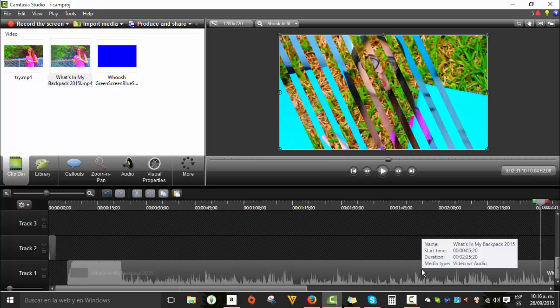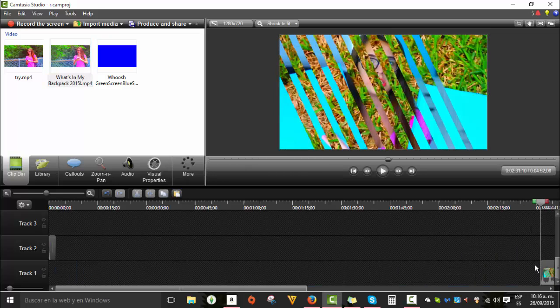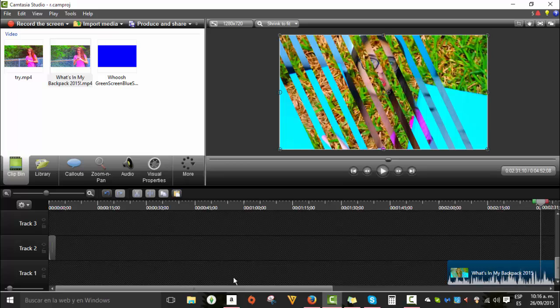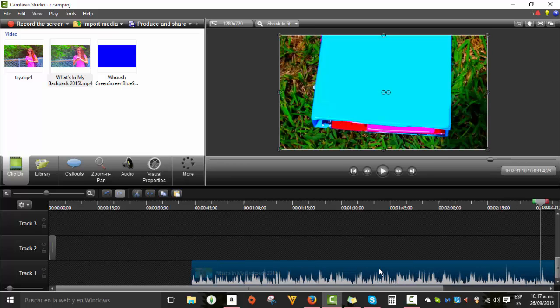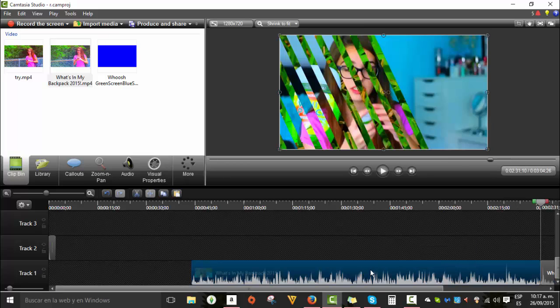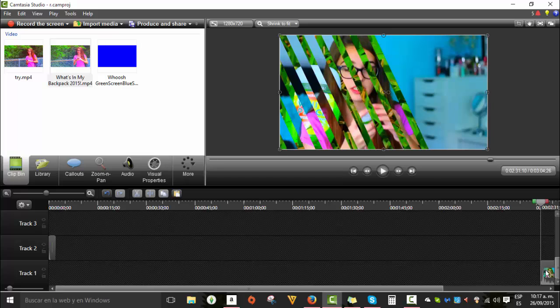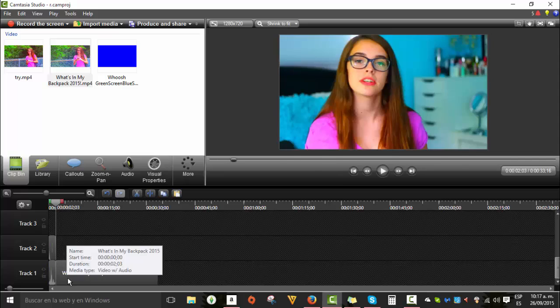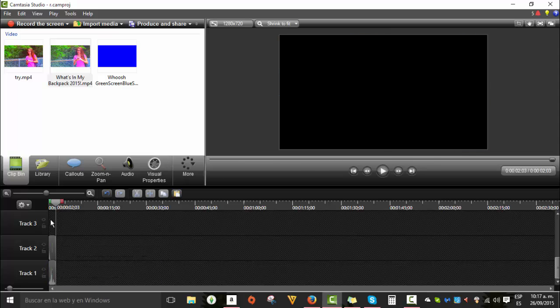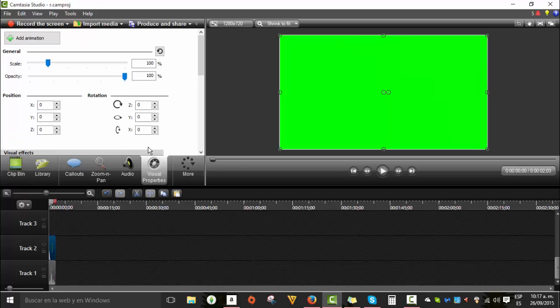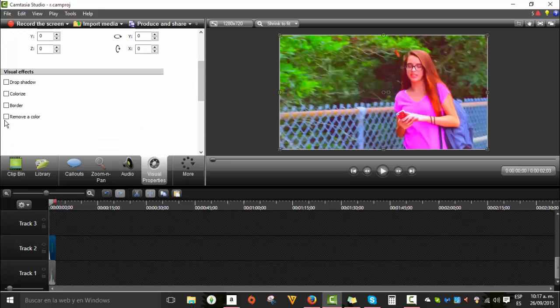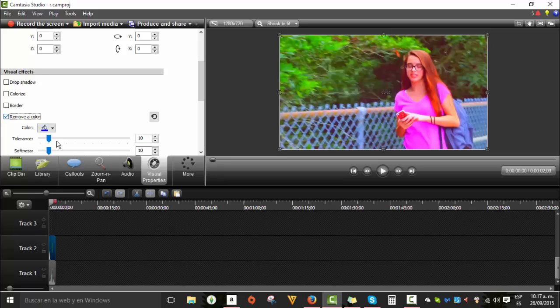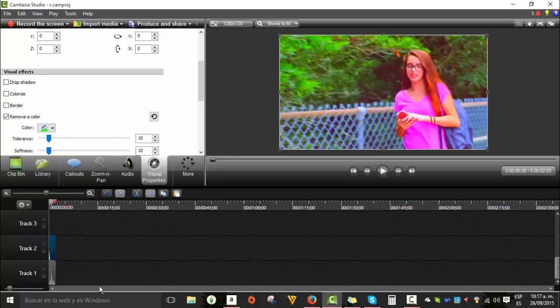Okay, so I'm just going to find a clip from her. Okay, and now go to Visual Properties again. Select the clip that you have. And go to remove a color and remove the green primary color.